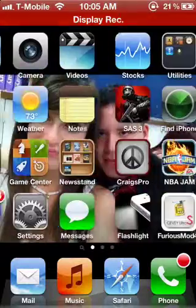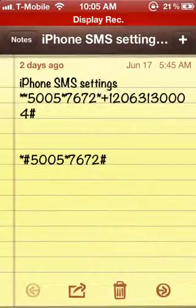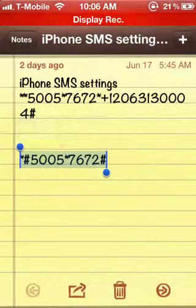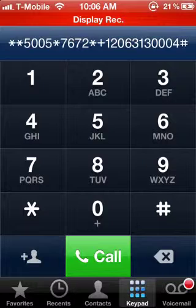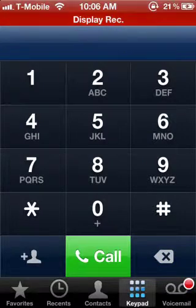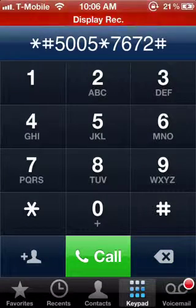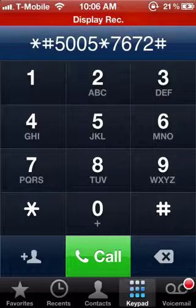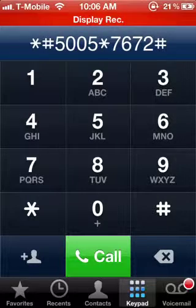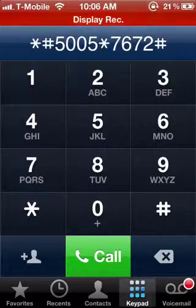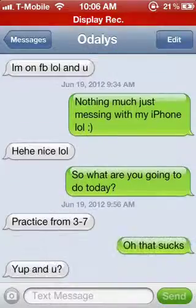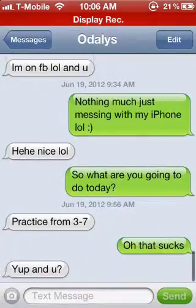Once you do that, you should receive service again and you're ready for the final step. Go back to your dial pad and dial the second number — the shorter one — which is: star, pound, five, zero, zero, five, star, seven, six, seven, two, pound. Call that, same thing — you'll receive a message, click OK, and you're done. Verify by going to your messaging app and sending a text.